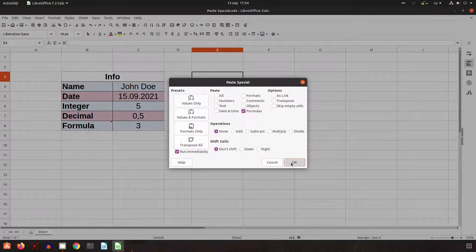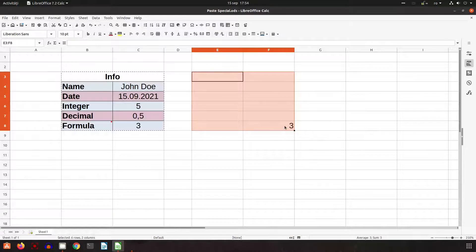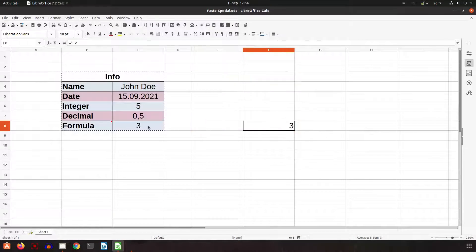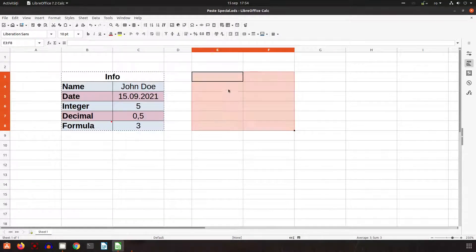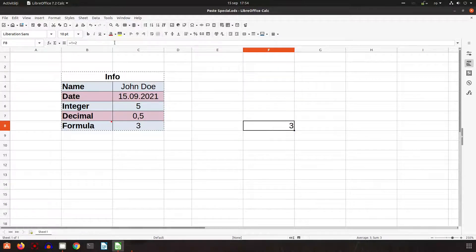Formulas: if I paste as formulas, you can see here I have one plus two, and I have the same formula here. You can confirm it's a formula.